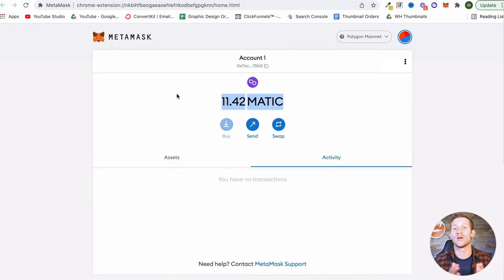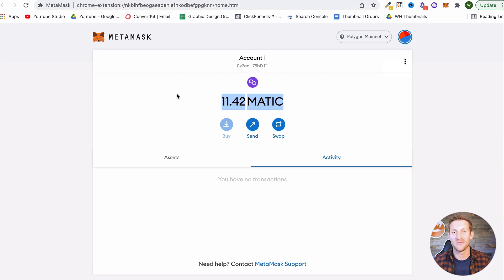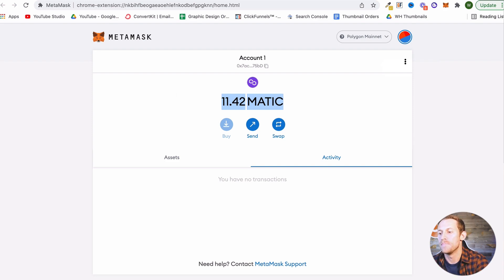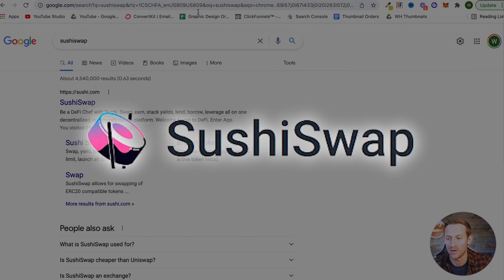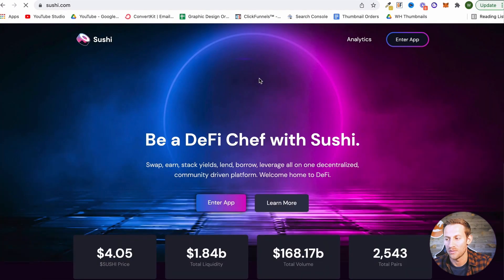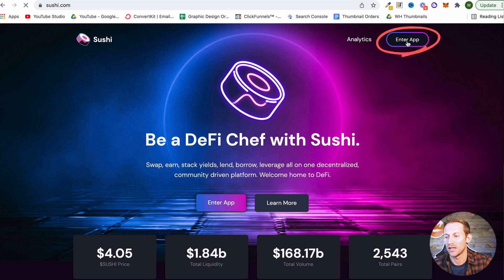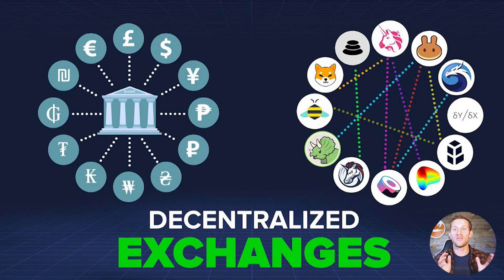We've got our MATIC now and we can start interacting. There are plenty of coins on the Polygon network, but typically most of the coins are going to be found on what's called SushiSwap — we'll leave a link down below. It's just on sushi.com right here, and you're going to go there and click Enter App. This is a decentralized exchange, meaning we're going to be able to go to this site, and say, 'I've got this wallet in my browser, it's got this much MATIC in it, and I would like to swap that for something else.'